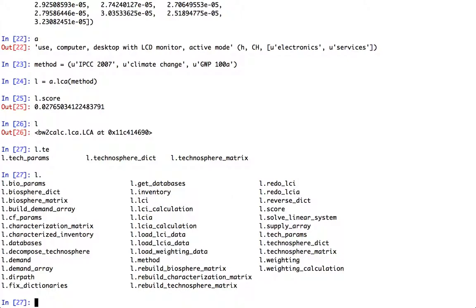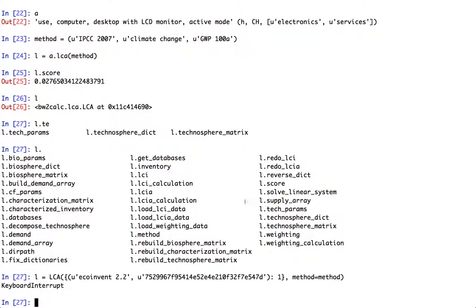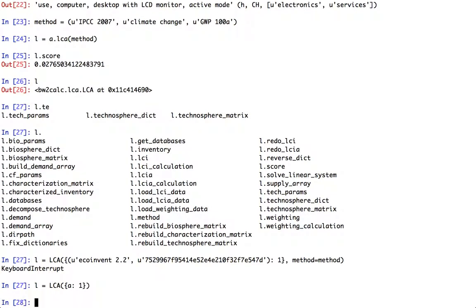We can, if we wanted to, we could define an LCA object and instead of using something more complicated like this where we have this big long key, we could say something like our activity. And that's because there's a little bit of black magic going on here that allows the LCA object or any other normal Python object to treat this as this key.